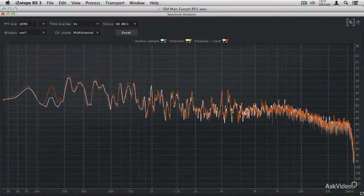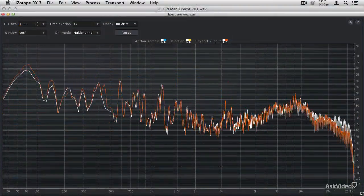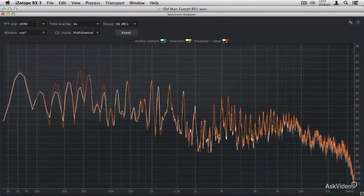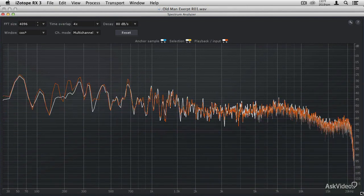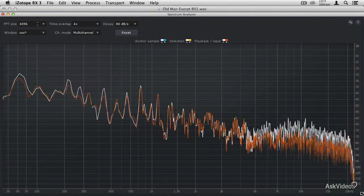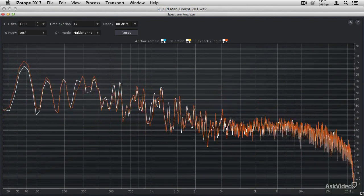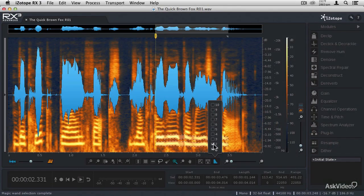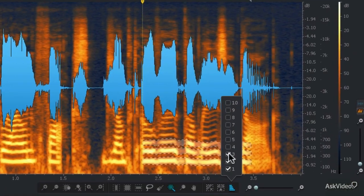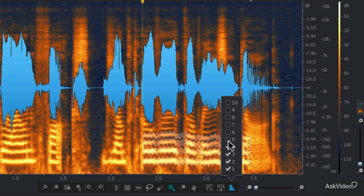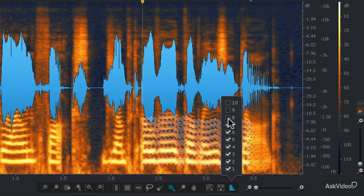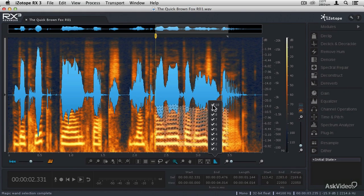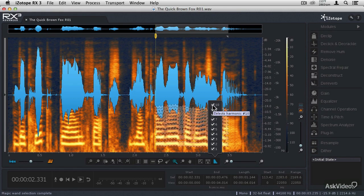So whether you're in motion picture, video, audio, or music production, or even the audio forensic sciences, RX3 Advanced can help you improve or even rescue virtually any audio recording. So stay tuned as I take you through this amazing audio restoration program.